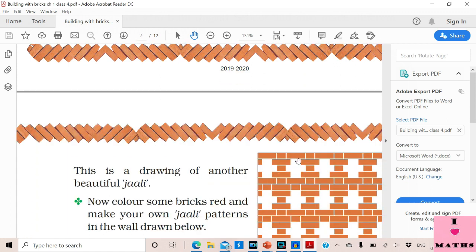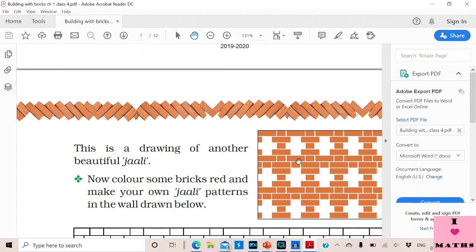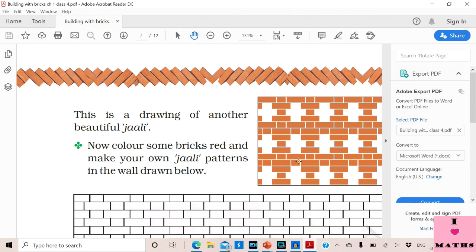Let us see what is on page number 7. This is the drawing of another beautiful Jali. You can see these two rows — this row and this row — are supporting the holes which are there in the Jali.